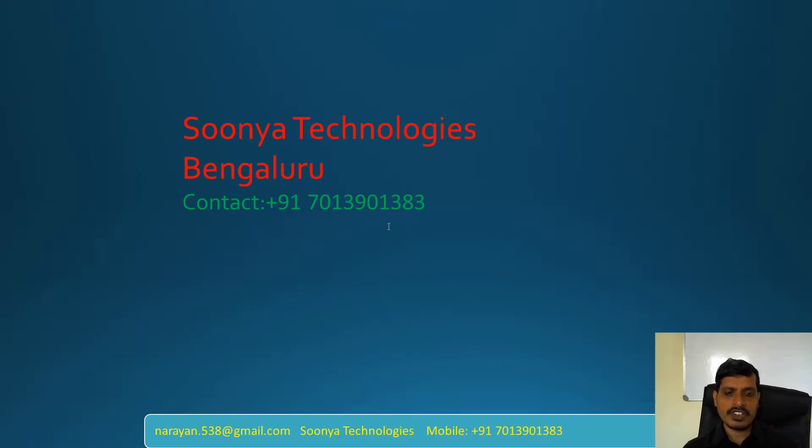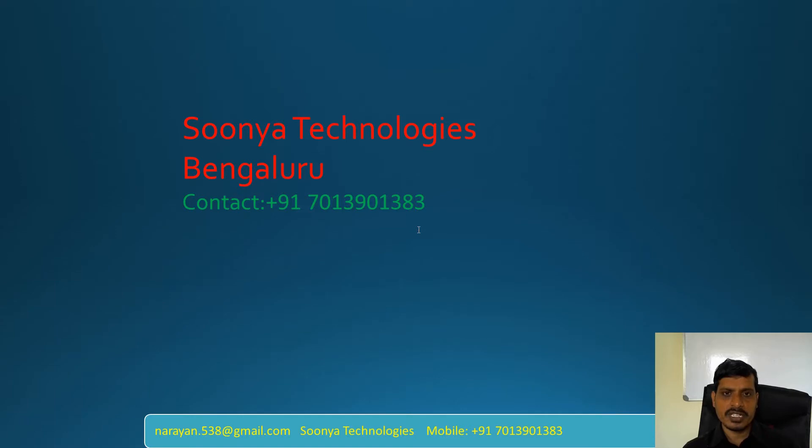That's it for today. If you like this video, please share with your friends and subscribe to my YouTube channel for future videos. Thank you so much. Have a nice day.